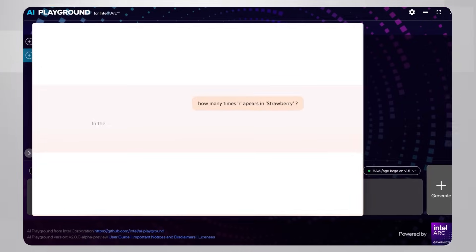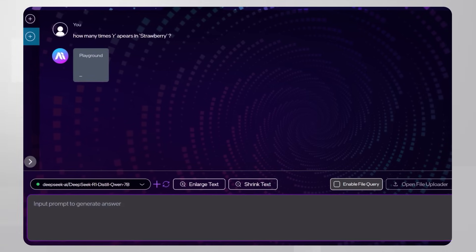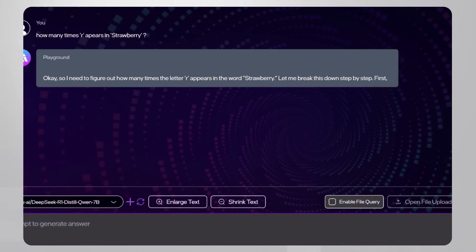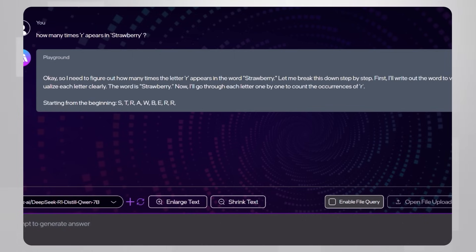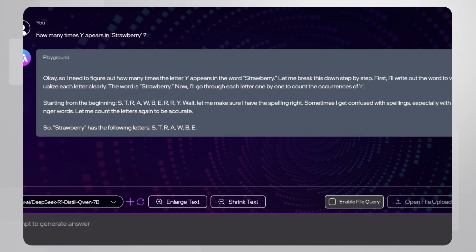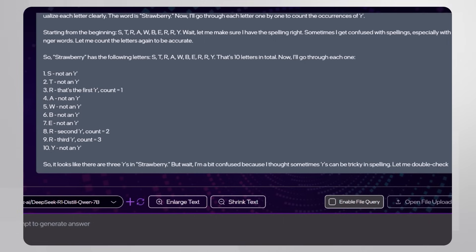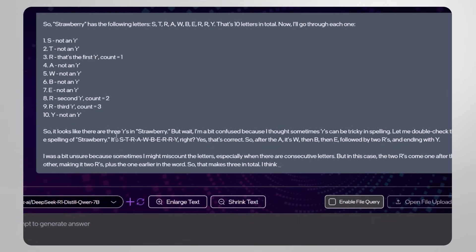Let me ask my favorite chatbot how many R's it can find in the word 'strawberry' — only two, it says. Let's see if R1 has a different opinion. You can see the model actually thinking, breaking down the word into letters, counting them one by one. And yes — there are three R's in 'strawberry.'